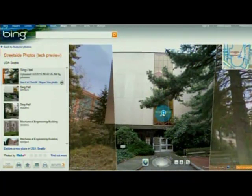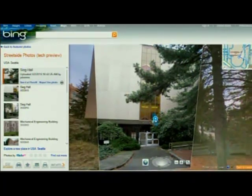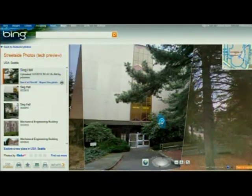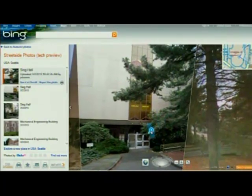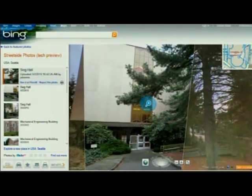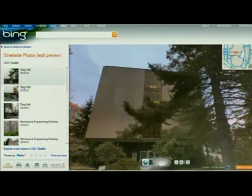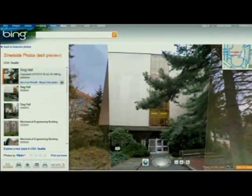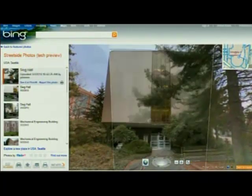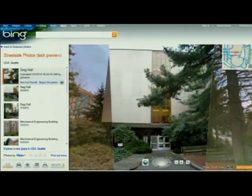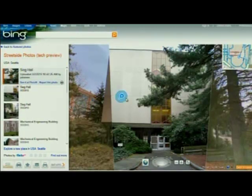I think everybody is quite happy that you've moved. So that registration of that Flickr image with the imagery collected by us really shows you how the head content that we collect and the tail content that users collect bind together in space.